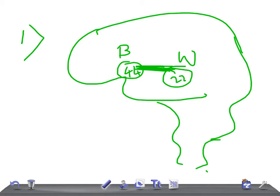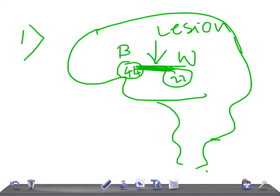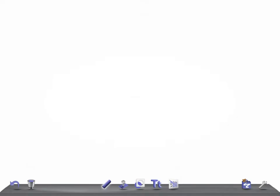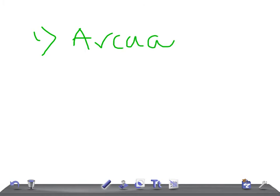If there's any lesion over here, then it will produce what you call conduction aphasia. Remember conduction aphasia. Right, let's see what happens if this is involved. So remember, this is known as arcuate fasciculus, those fibers. It's called arcuate, or sometimes its lesion is in the parietal lobe.